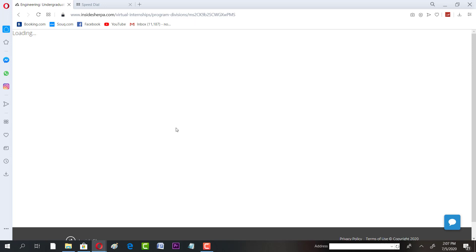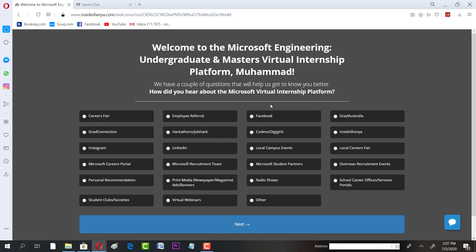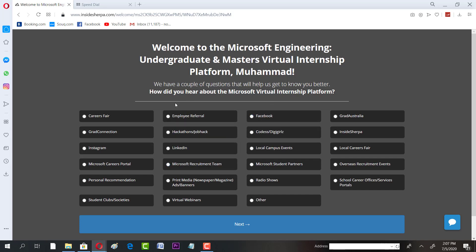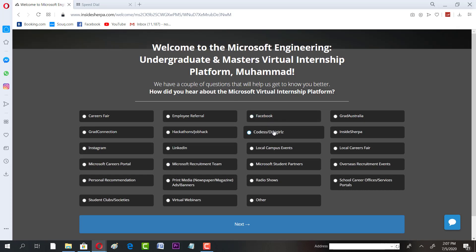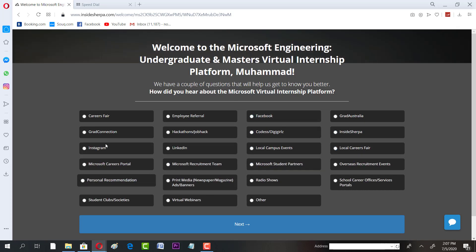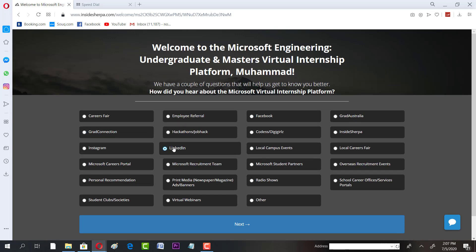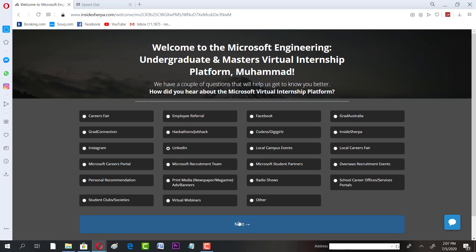There would be assignments, you can try referrals, career fair, Instagram. Welcome to Microsoft internship platform. What do you want, like radio shows, LinkedIn. How did you hear about us? You can say whatever is yours. I'm just keeping it as this.